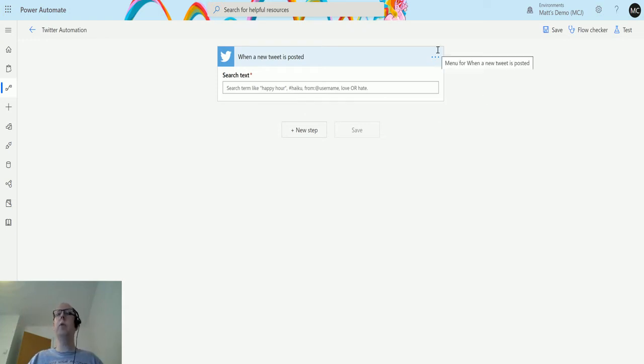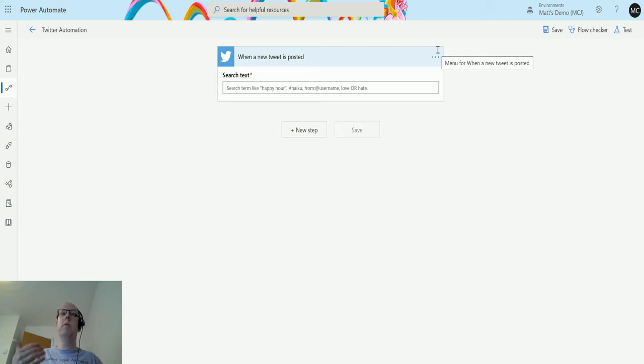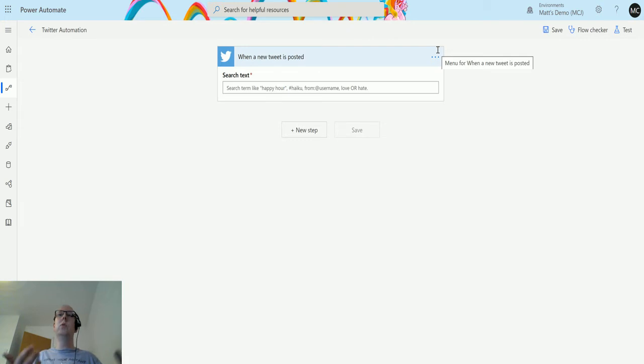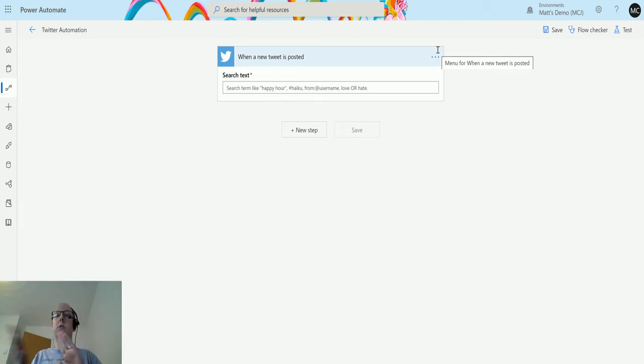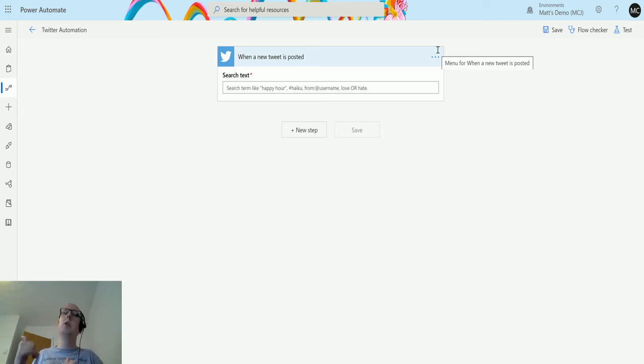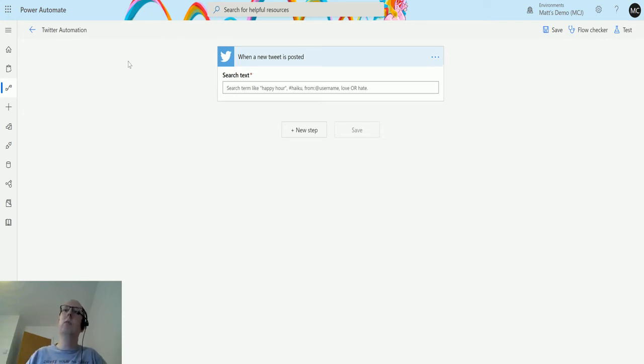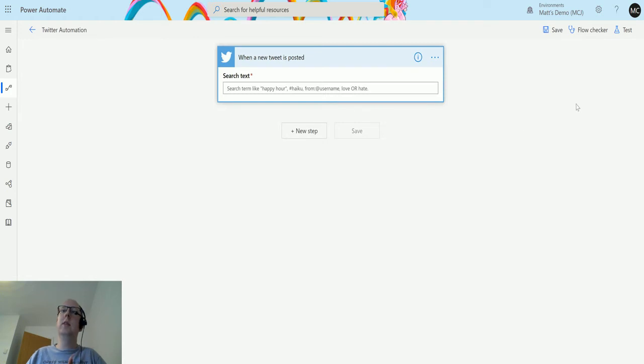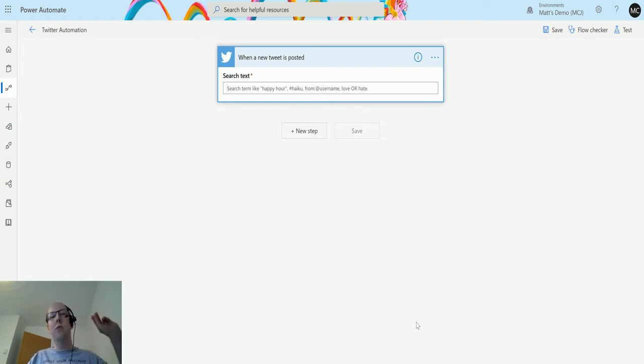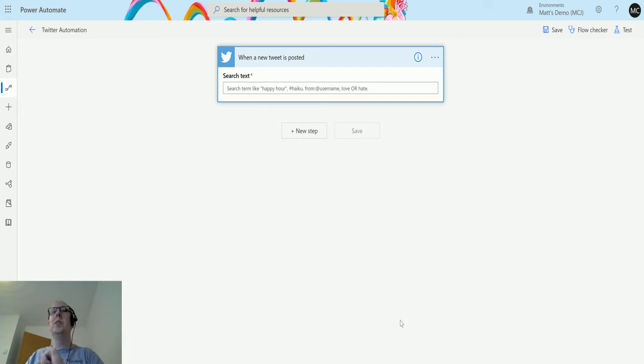You can also actually search for replies. If you want to search for a reply to someone, or if someone's going to reply to you, you can just put in the username. In this example we're going to choose my Twitter handle. If you don't know already, there's no excuse now. You should go and follow me on Twitter. My Twitter handle is D365 Geek.